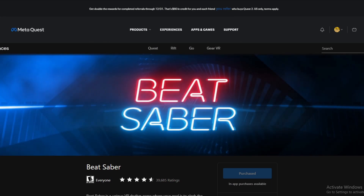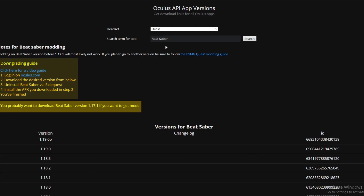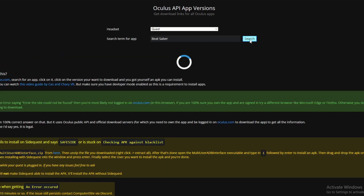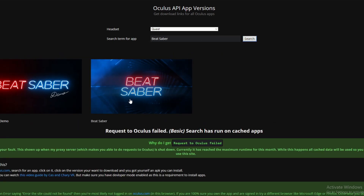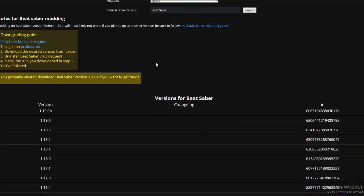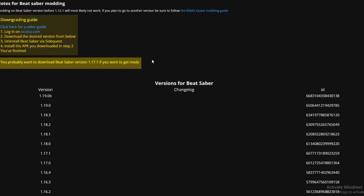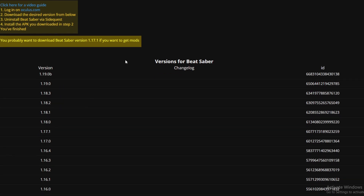Next, go to the second website — I'll leave a link in the description — it's the Oculus API apps versions site. Make sure the headset is set to Quest and search for Beat Saber. Press on Beat Saber, making sure it's not the Beat Saber demo.